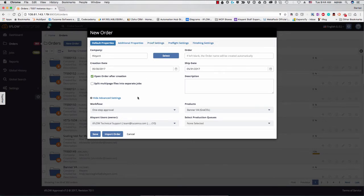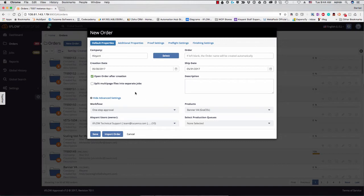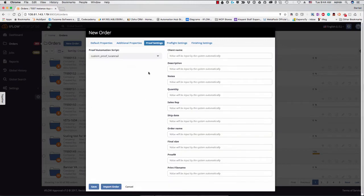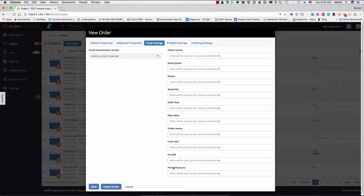So what this means is now you can set up your job completely, get it production ready, right here in the very first step. So if you go into proof settings, as you can see here, you can choose which automation script you'd like to use to build up your proof. So these are all the fields that will be put into the proof. If you choose a different script, these will all change.